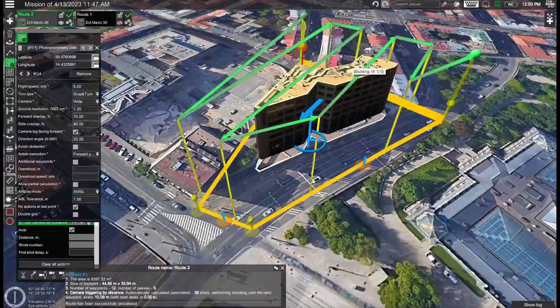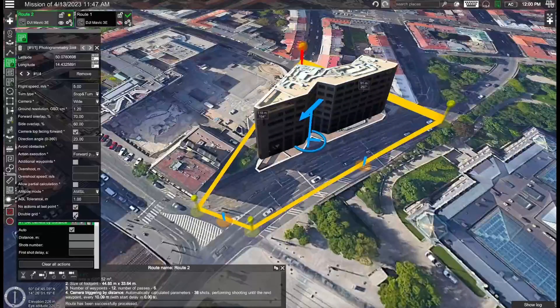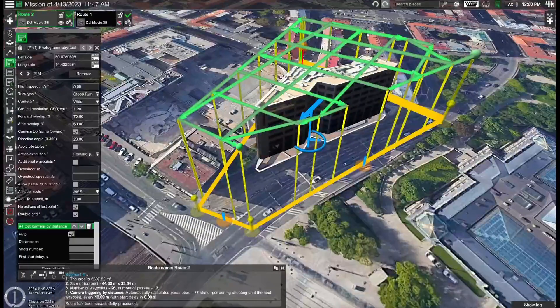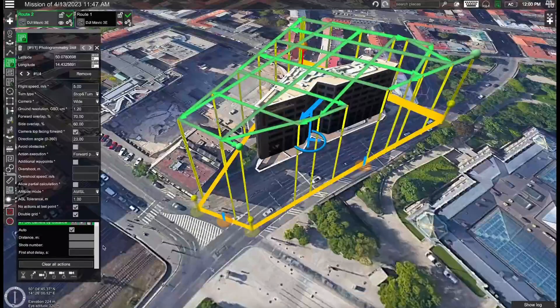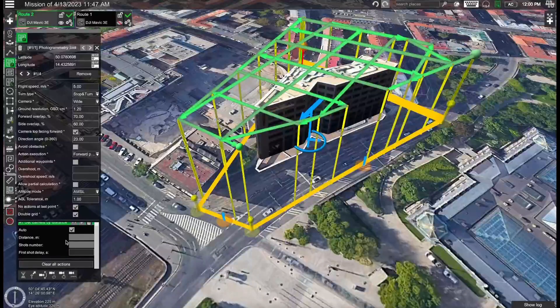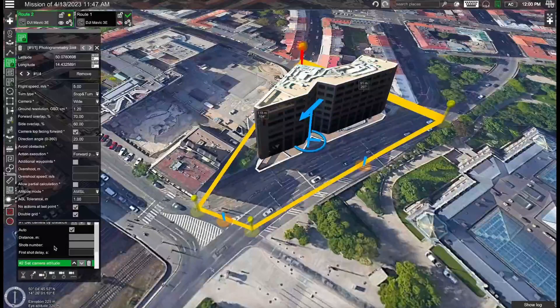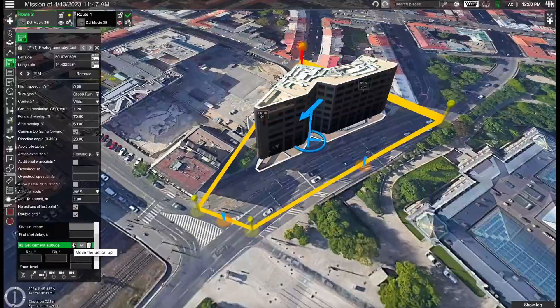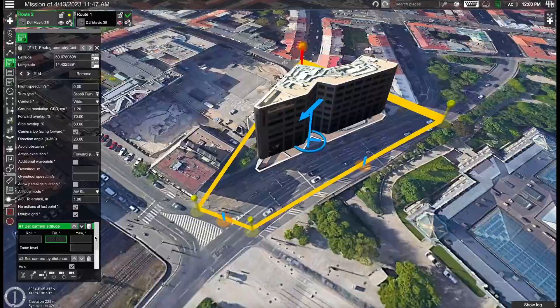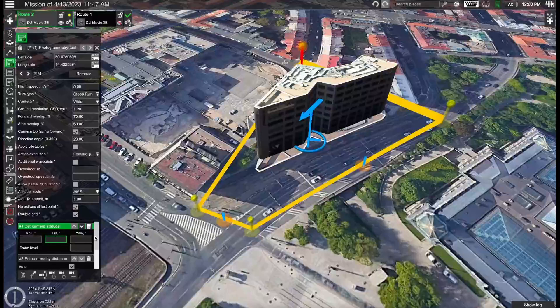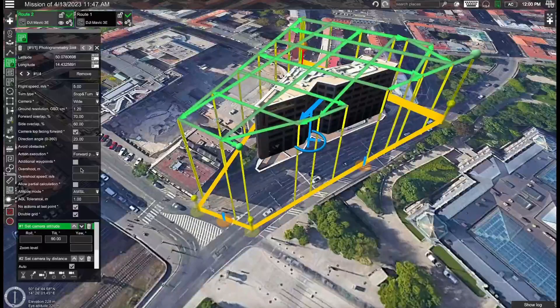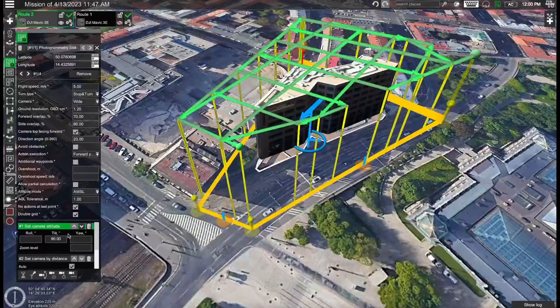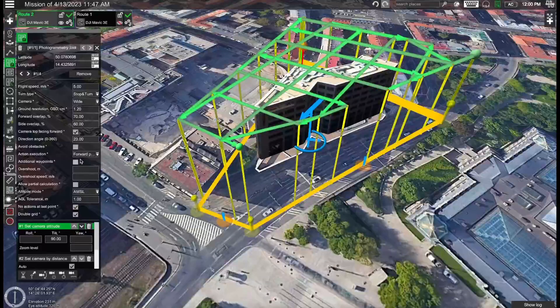Since this flight will be quite short we can also use the double grid to capture some more angles. Let's take a look at the parameters we have. We have the set camera by distance action added here again. But now let's also add the set camera attitude action to adjust the camera's angle. We can either use 90 degrees to have the camera facing directly towards the roof of the building. Or if you want to capture some oblique images then you can set this to for instance 45 or 70 degrees. But in this case I will simply set this to 90 so we can capture the details of the roof. Overall everything is looking good.